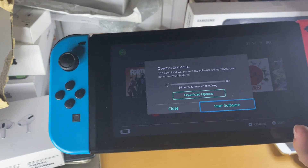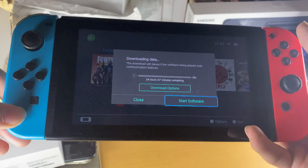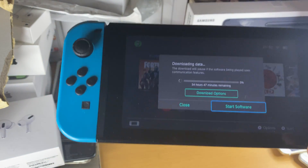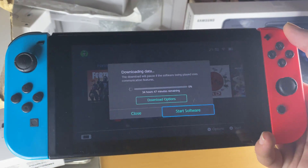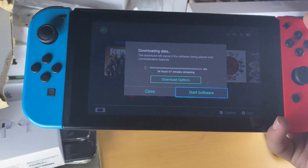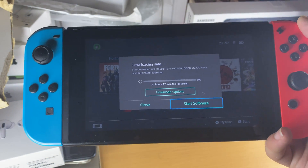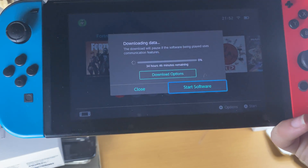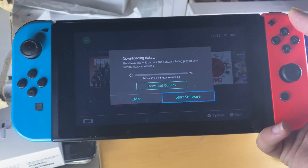Another thing is if you have your Nintendo Switch docked, the download speeds usually go faster because the Switch is off and the only processes running are installing the game or application. So I recommend that you dock your Nintendo Switch and the download should go faster.